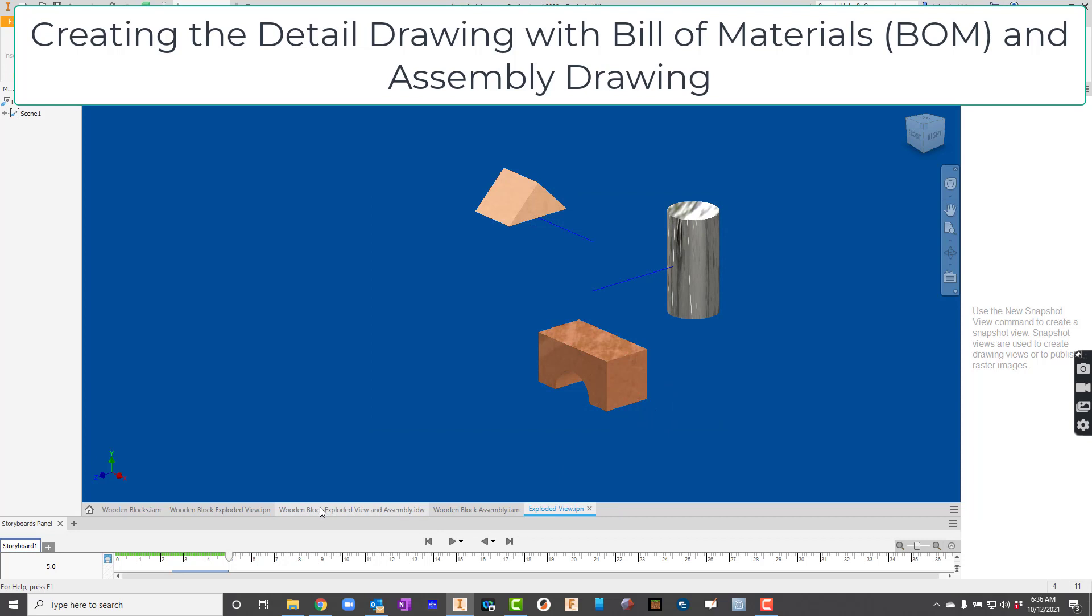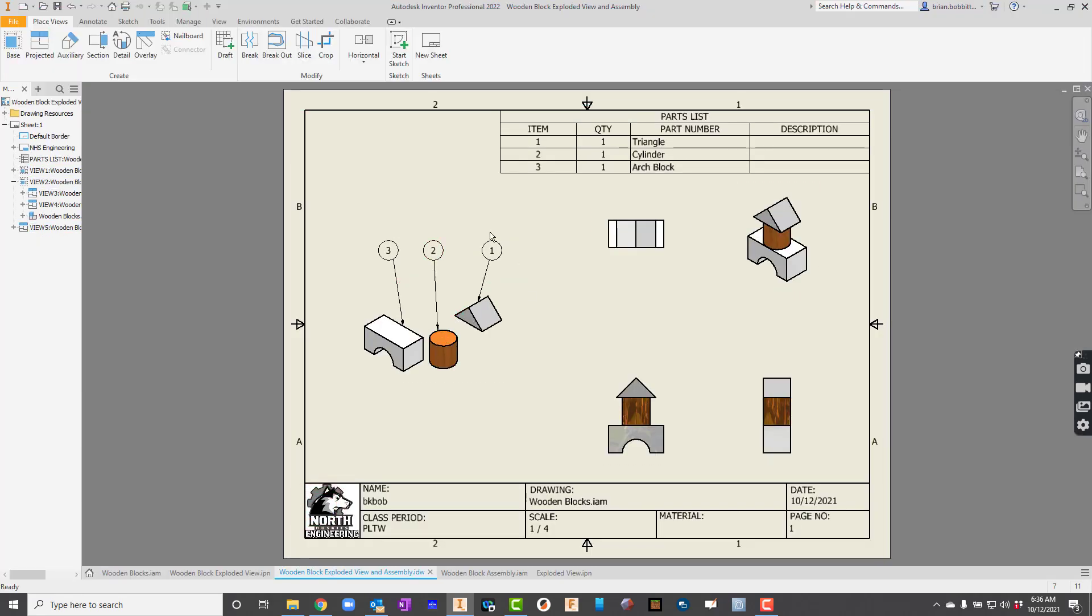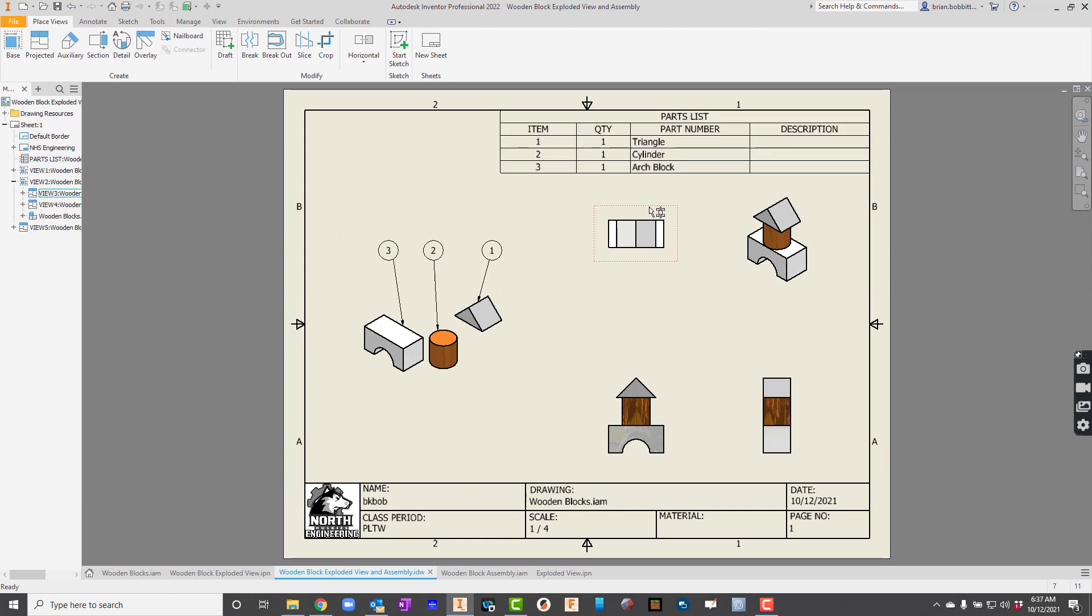So now we've got one other thing to do. And this is kind of the bigger deal. We've got to create this drawing. So in the drawing, we've got an exploded view. We've got a bill of materials. And we've got an assembly drawing. So let's talk about how to take care of that.